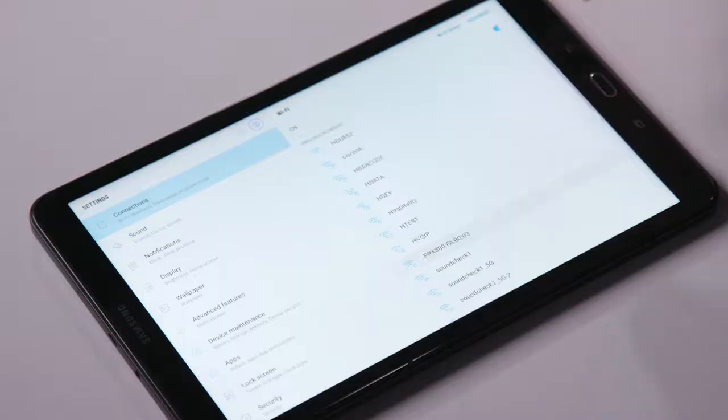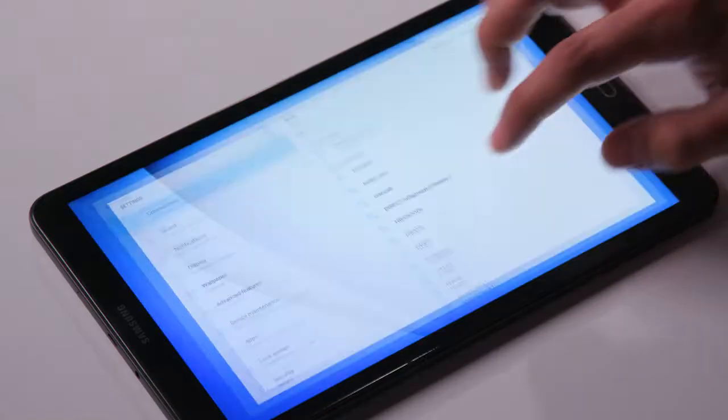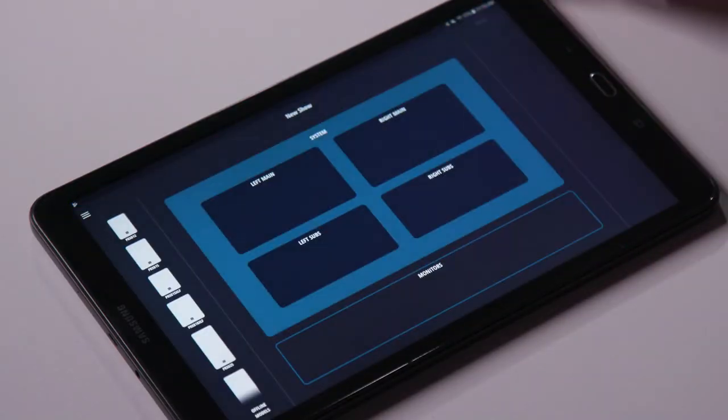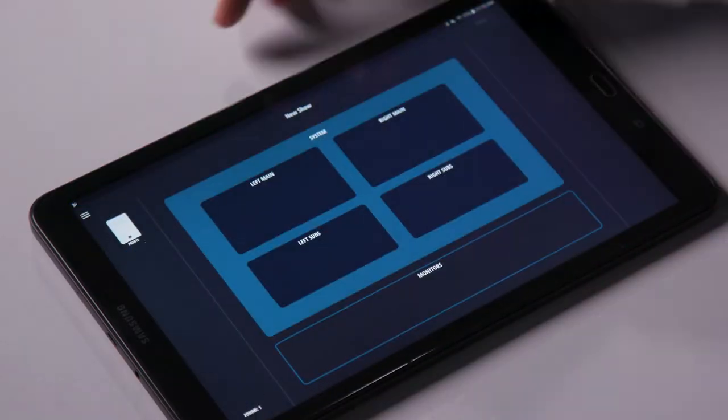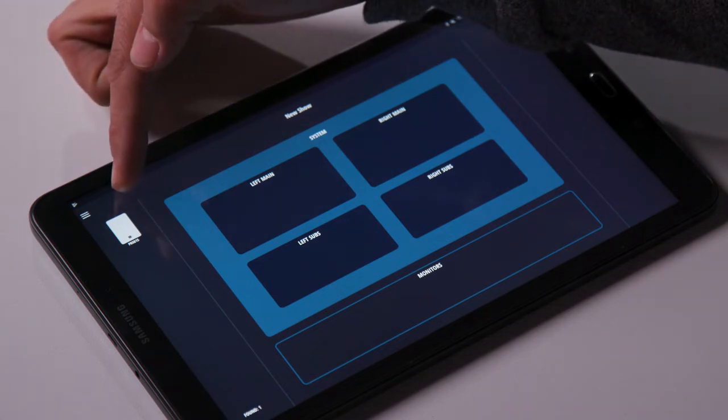Once connected to the speaker, go back to the app and the speaker should show up on the left side as available. We now have a connection to the PRX 815 on the left.